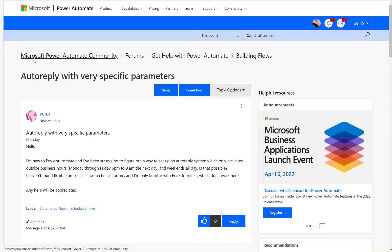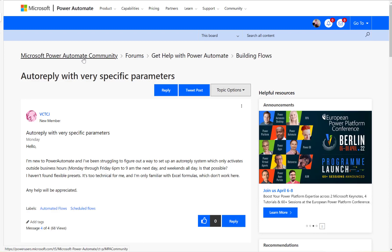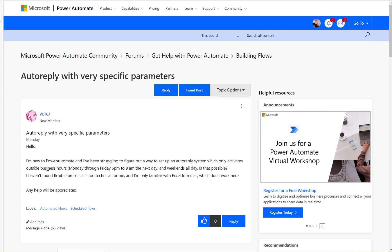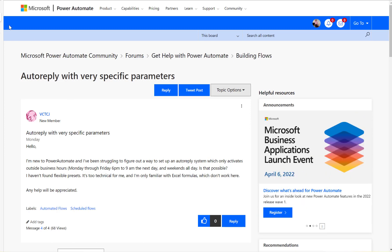Hi. Have a look at this Microsoft Power Automate community thread. The user is asking how to send an auto-reply outside business hours and also on the weekends — so outside business service from 6 PM to 9 AM the next day. Let's start building this flow.